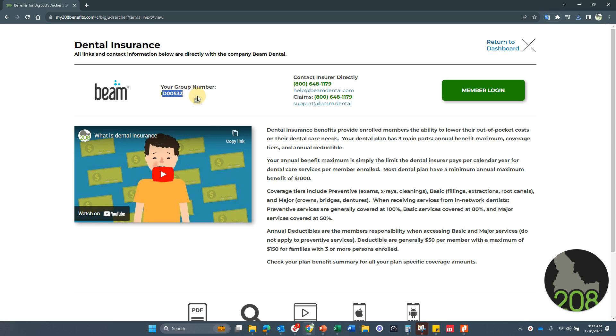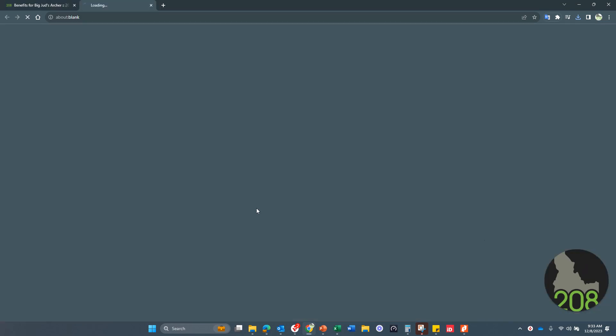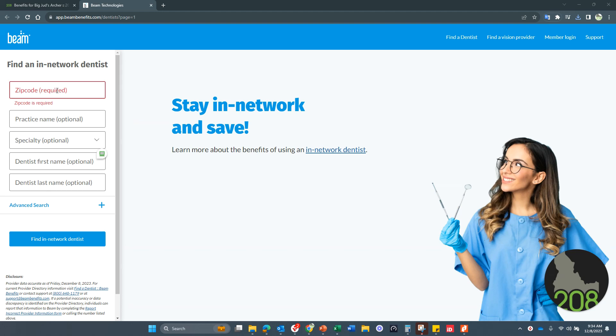Your dental insurance through Beam. So again, your group numbers here, benefit summary here, find a dentist, very simple. Right here, you simply plug in your zip code and that will help you locate the dentist in your area.